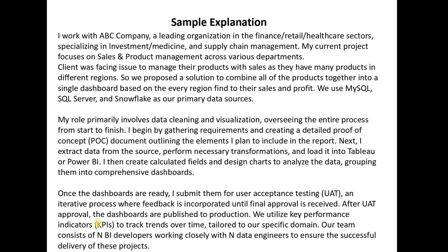This is a sample project explanation showing how you can explain your project. Feel free to modify it, and if you want to add something, please let me know in the comments. That's it for this video — thank you so much. If you liked the video, please like, share, and subscribe, and stay tuned for upcoming videos.